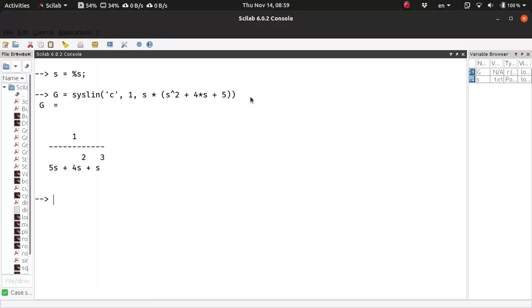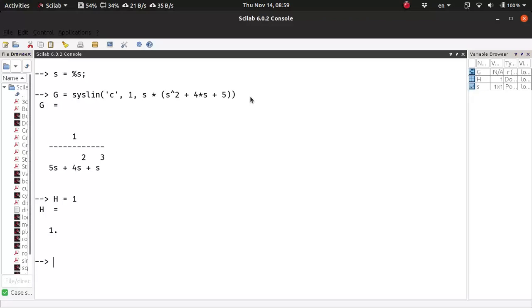And this is the forward-path transfer function. So basically this is the forward-path transfer function without the forward-path gain. Let's consider a unity feedback system, so H is basically 1.